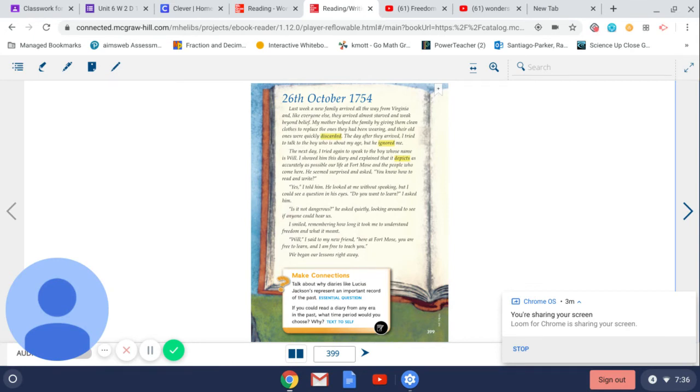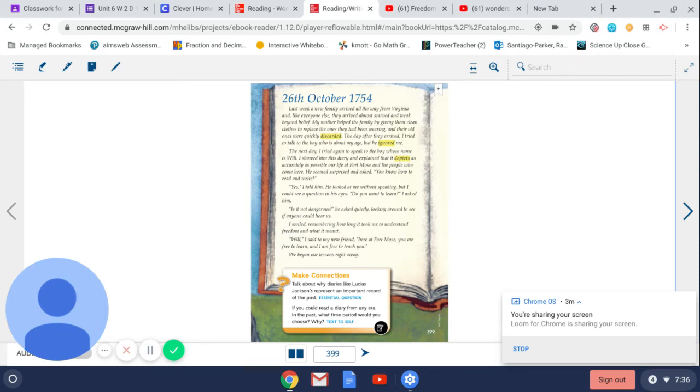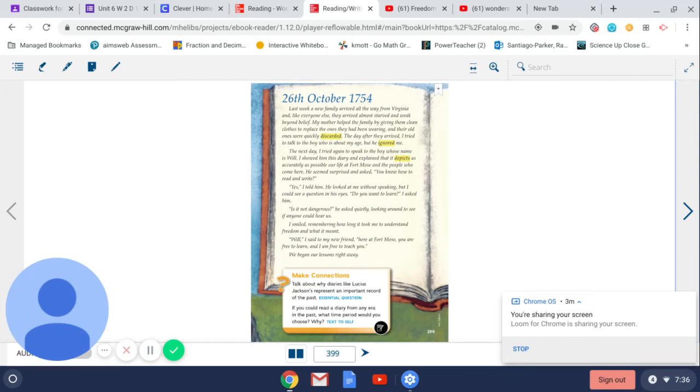26th October 1754. Last week, a new family arrived all the way from Virginia, and like everyone else, they arrived almost starved and weak beyond belief. My mother helped the family by giving them clean clothes to replace the ones that they had been wearing, and their old ones were quickly discarded. The day after they arrived, I tried to talk to the boy who was about my age, but he ignored me.